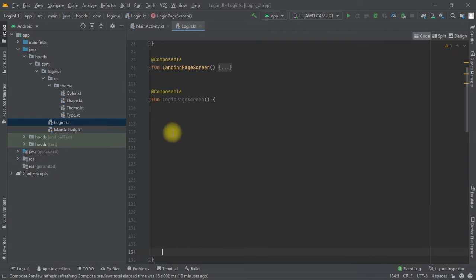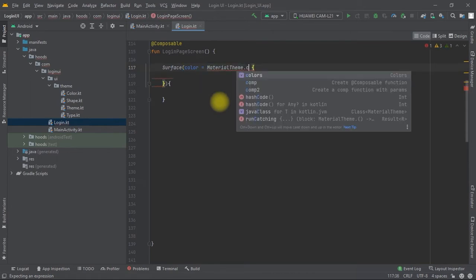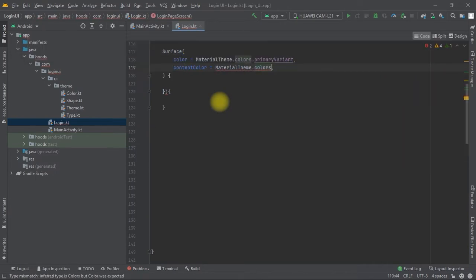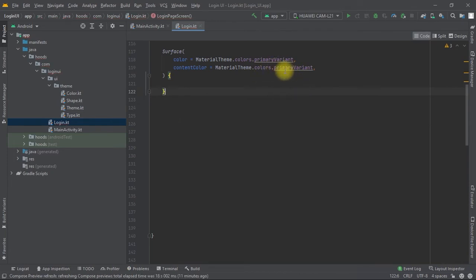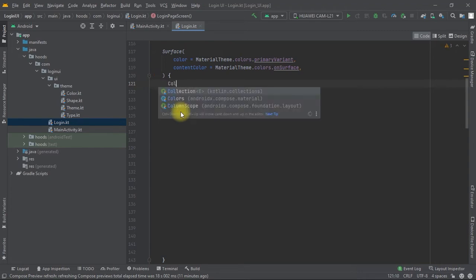Let's create our login page. First we can create some room, and after that we can create a Surface so that we can provide our background color. We have our content color and our primary variant. We want the on-surface to be our content color and the primary variant to be the color. Then we can create a Column.